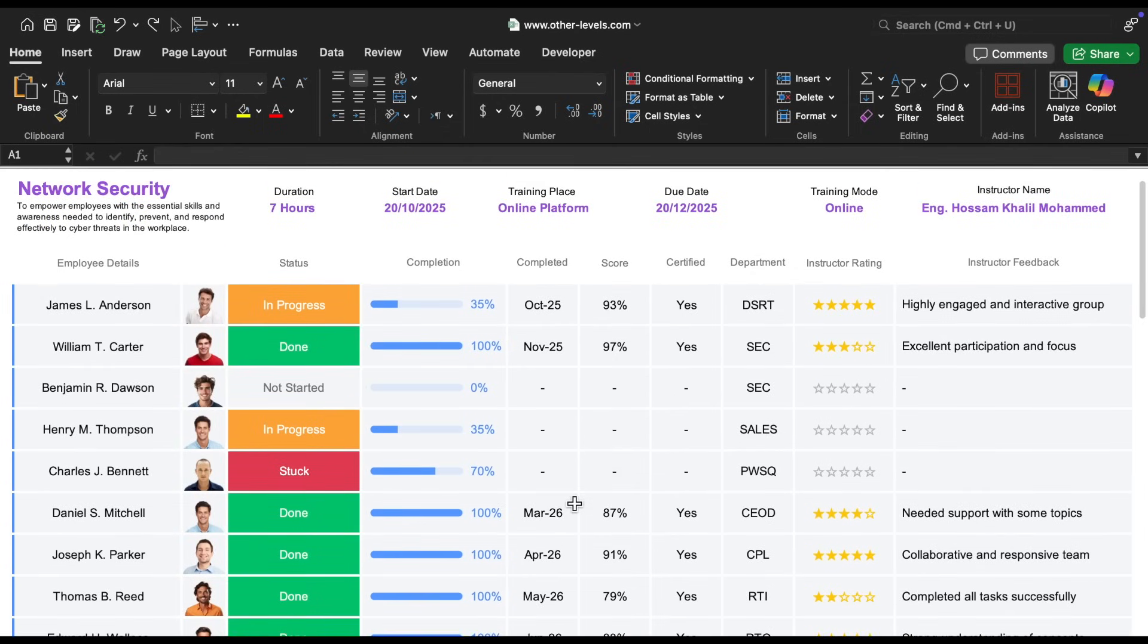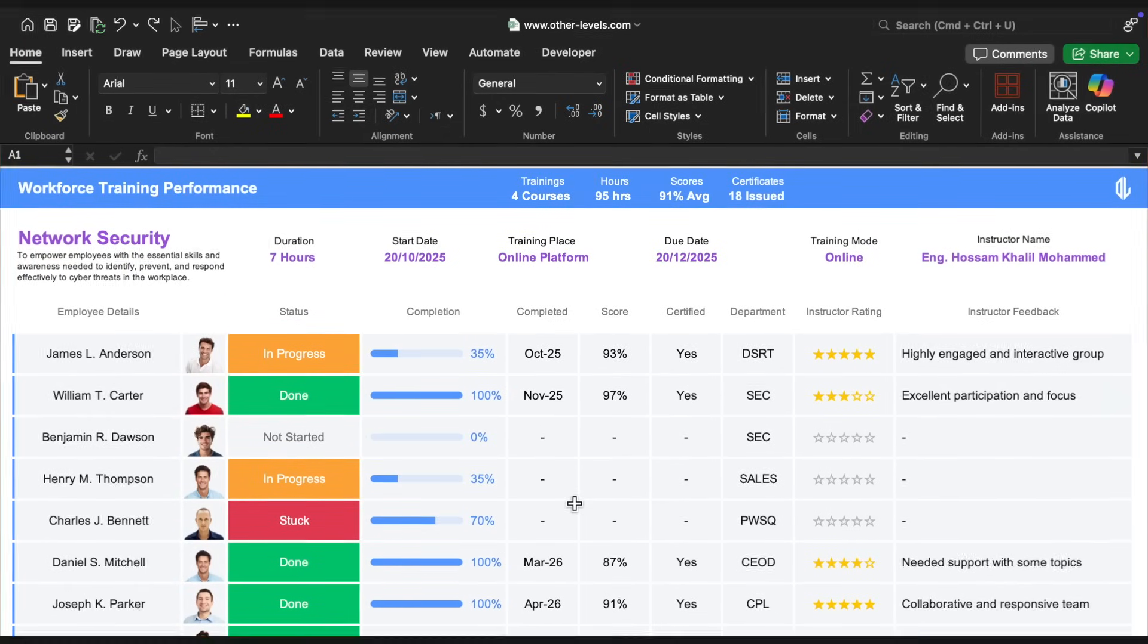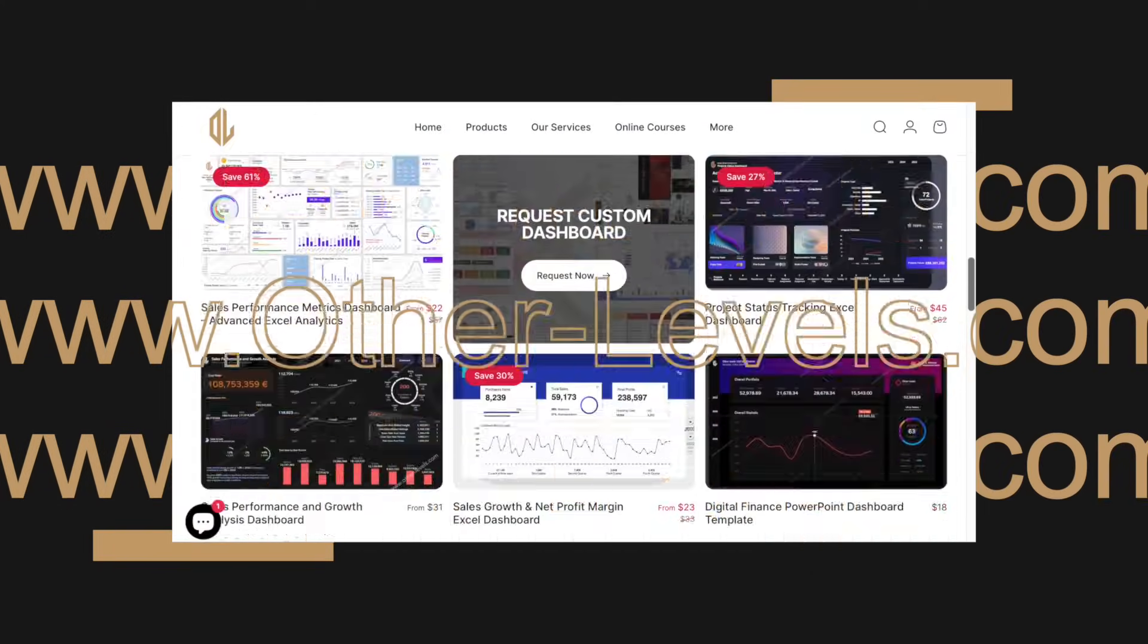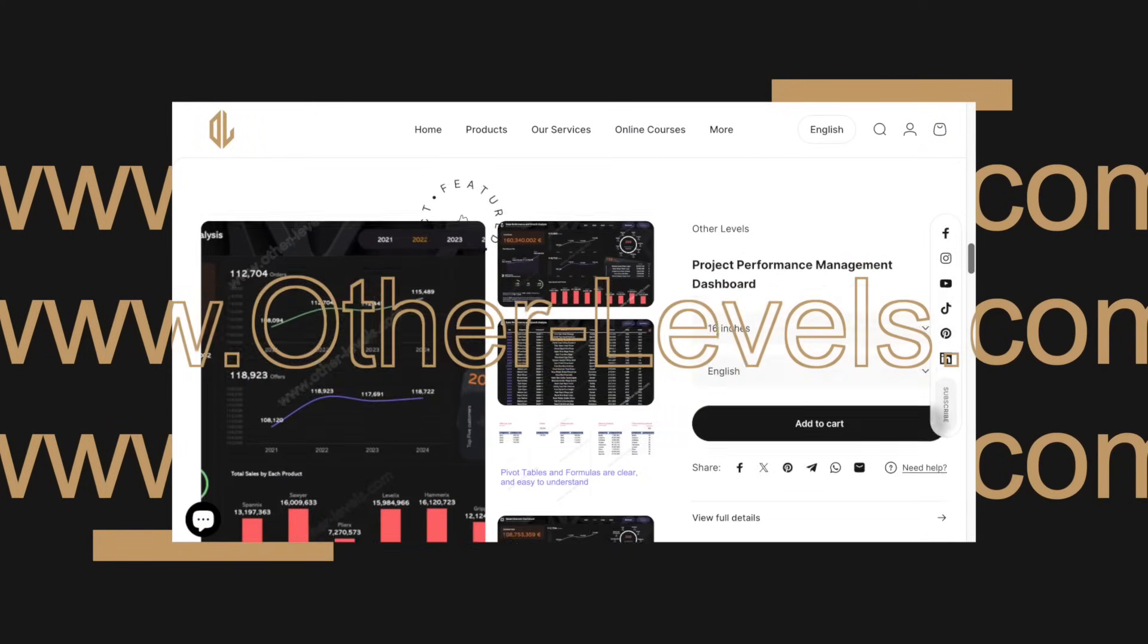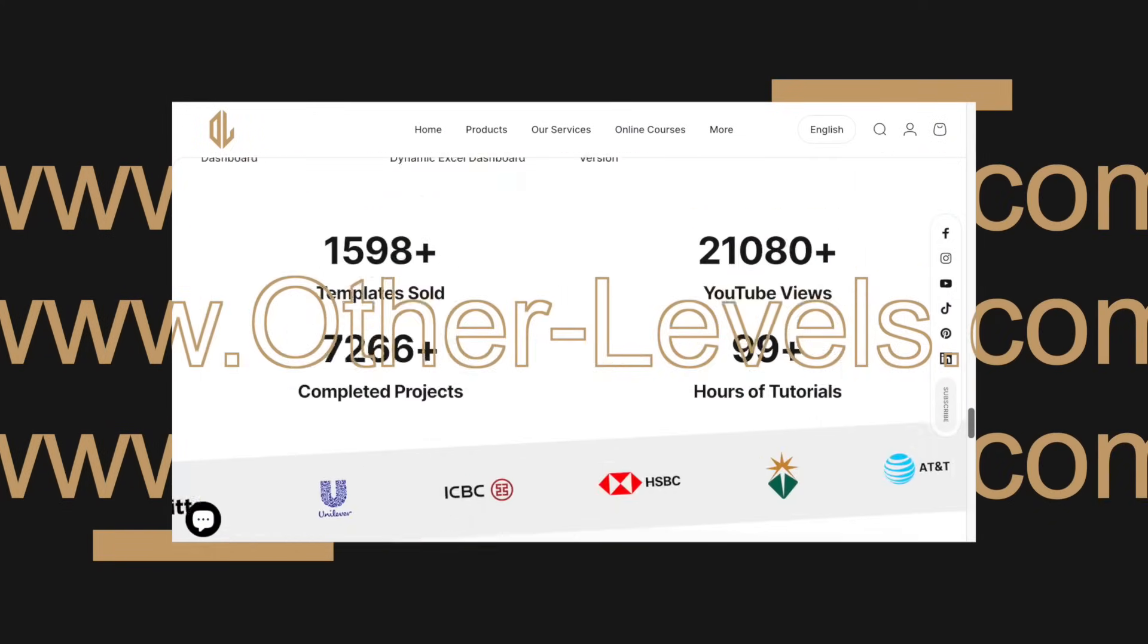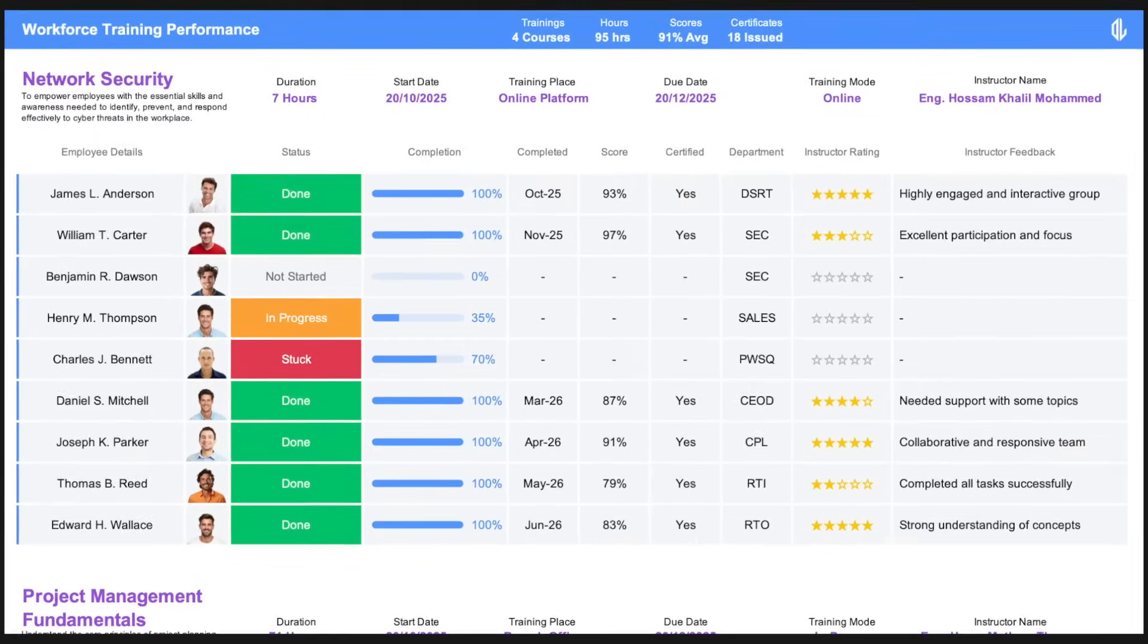If you're interested in getting this template and practicing with the data set, just head over to our website at other-levels.com. And stay tuned for our next video.